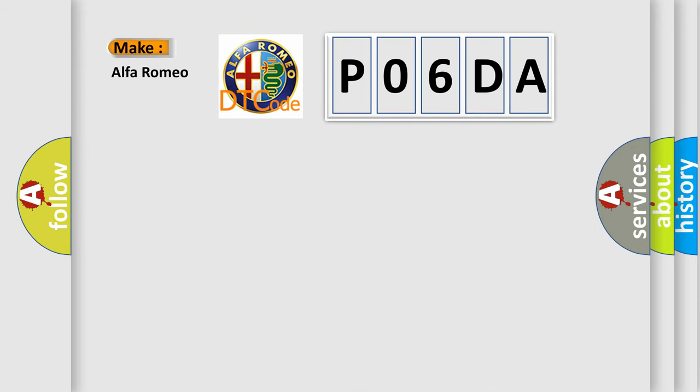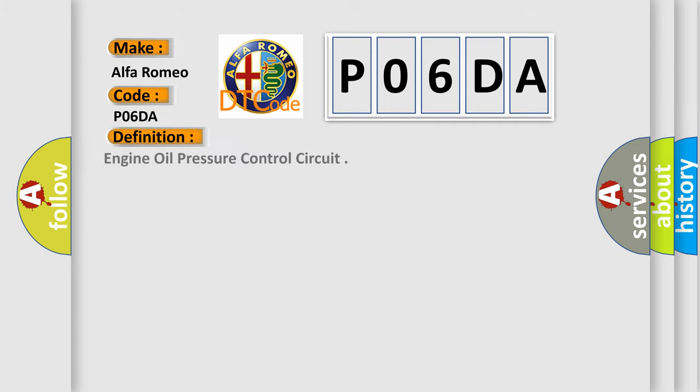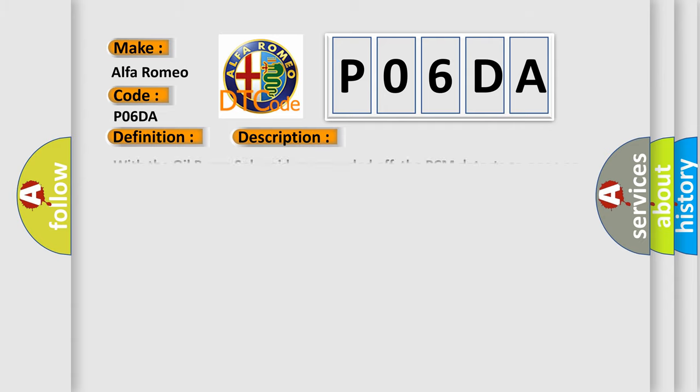So, what does the diagnostic trouble code P06DA interpret specifically? For Alfa Romeo car manufacturers, the basic definition is engine oil pressure control circuit. And now this is a short description of this DTC code.